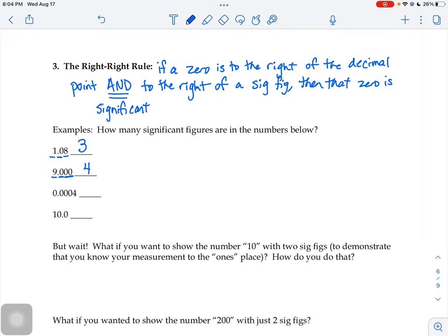What 9.000 means is that it's not just approximately 9. It is 9 on the nose, all the way out to the thousandths place. Someone used a pretty accurate measuring tool to get that precise a measurement. So when you're reporting your answers in chemistry, 9 and 9.000 mean two different things — you have to keep that in mind when writing your answers down.